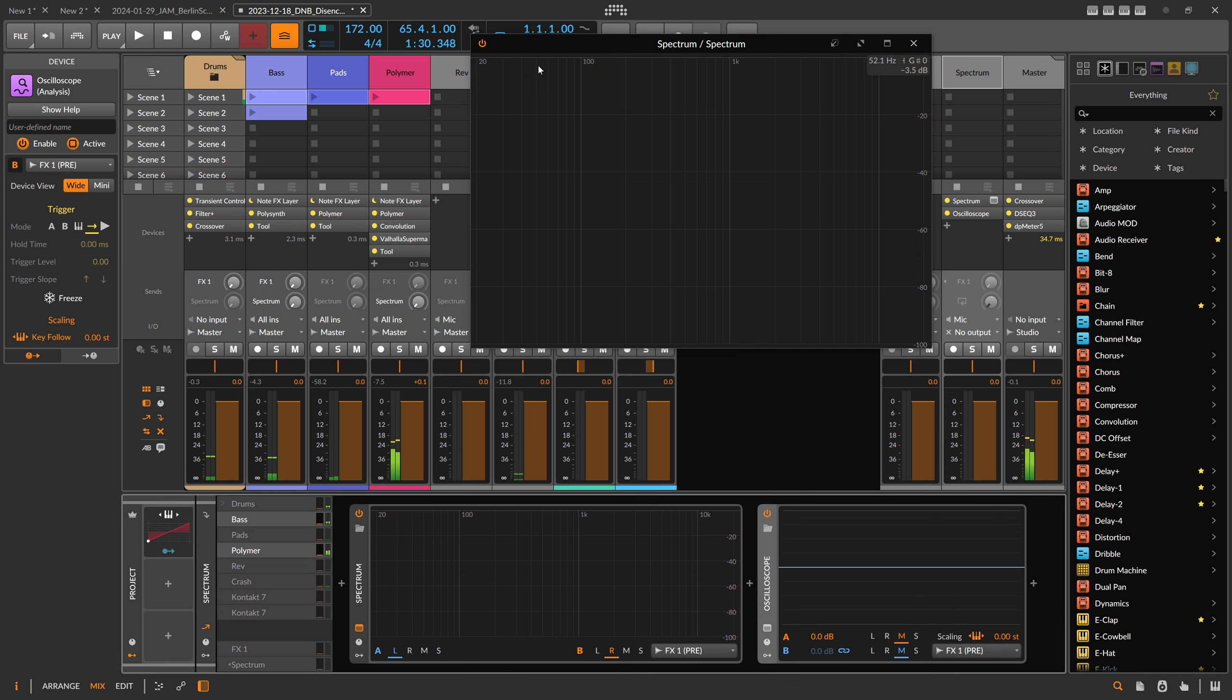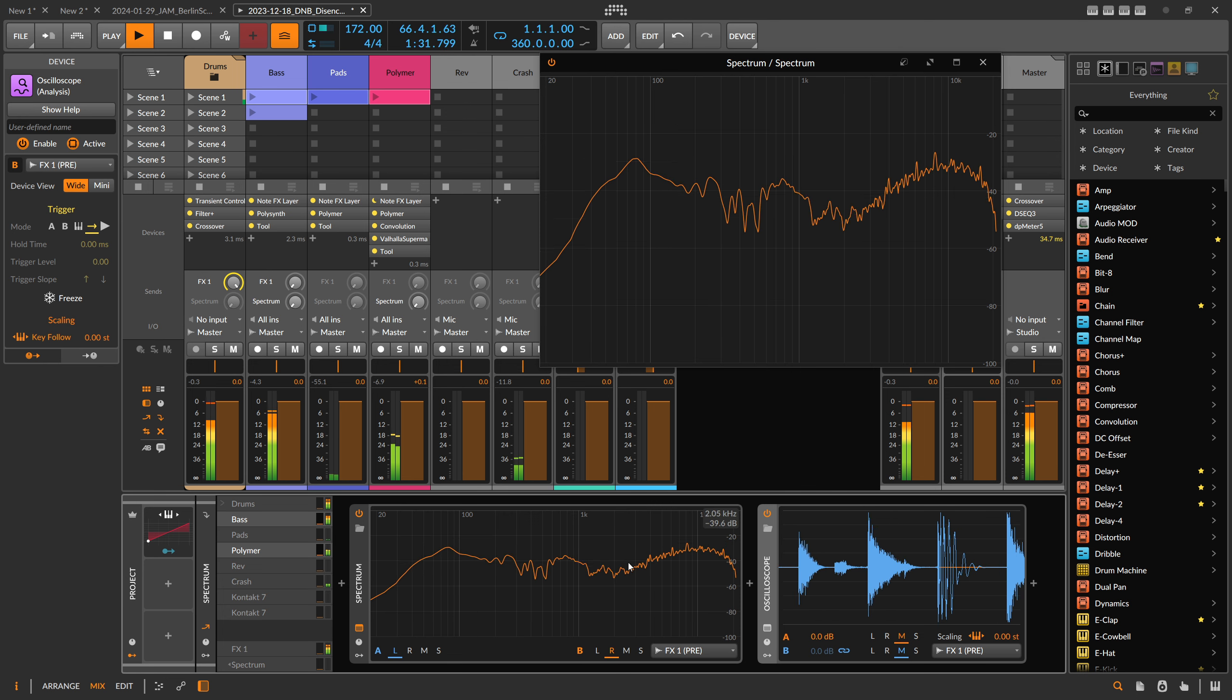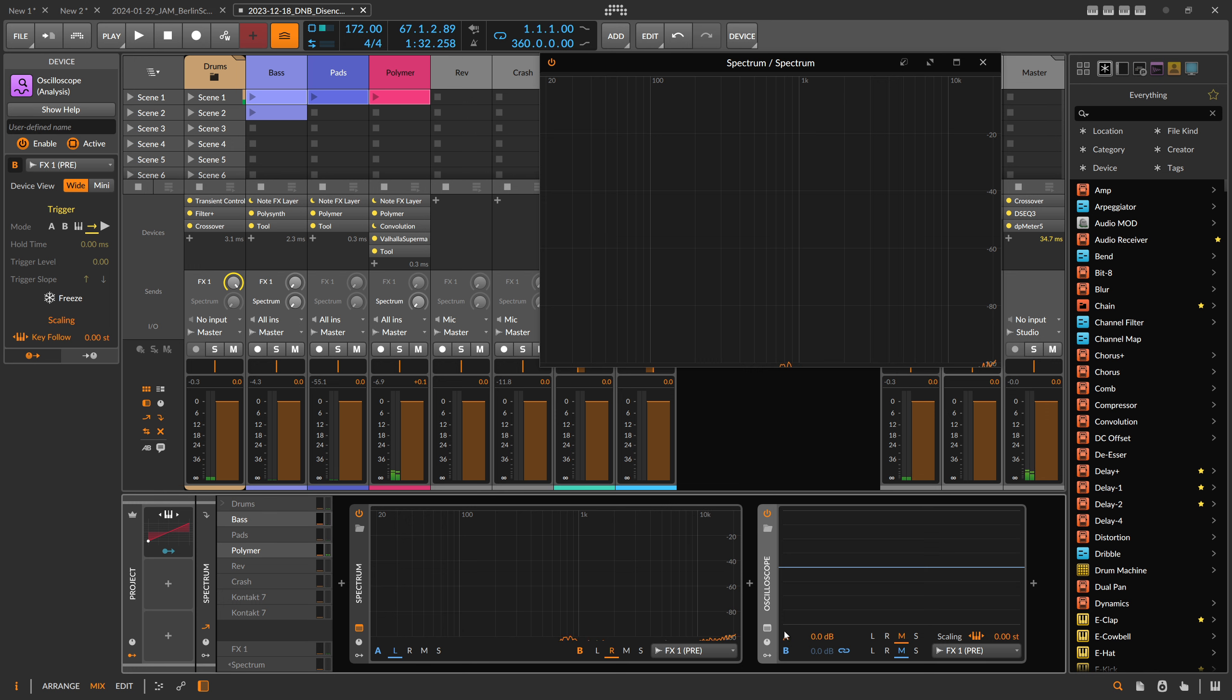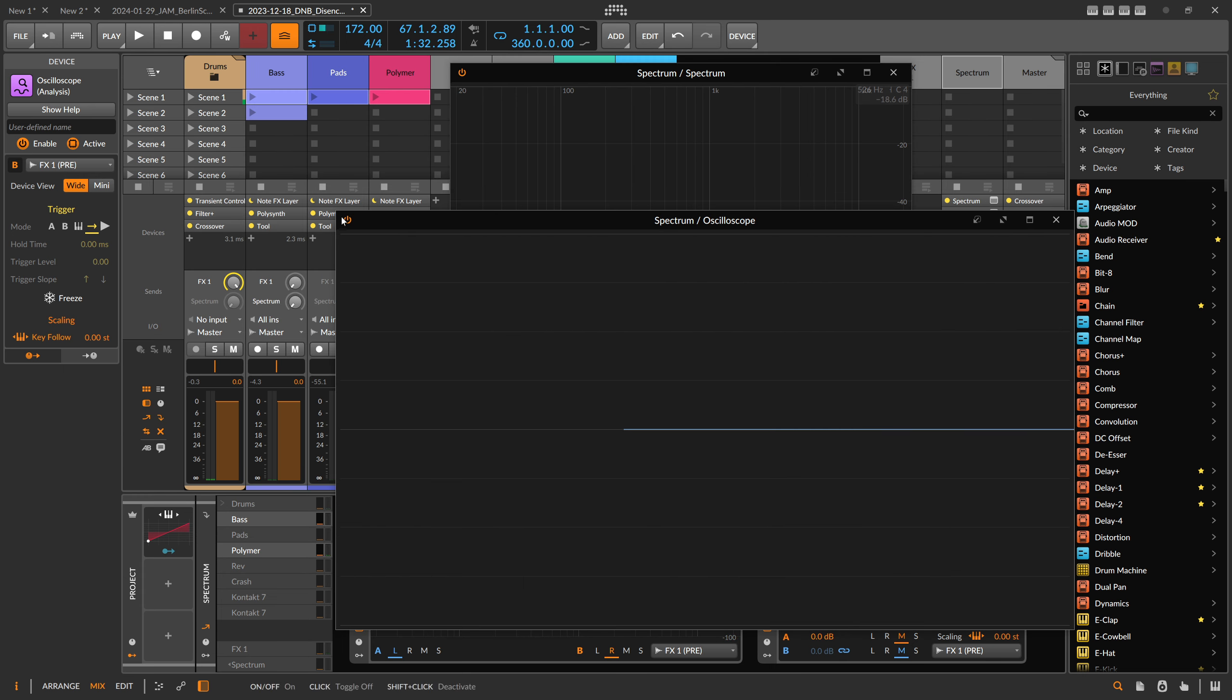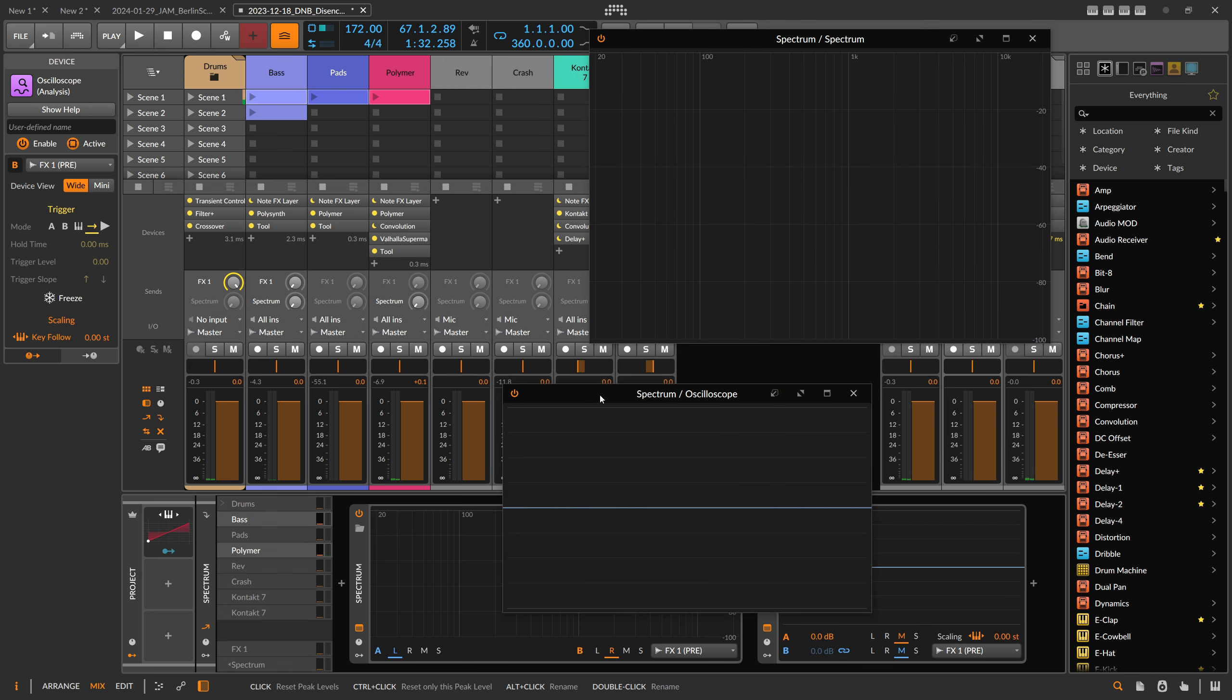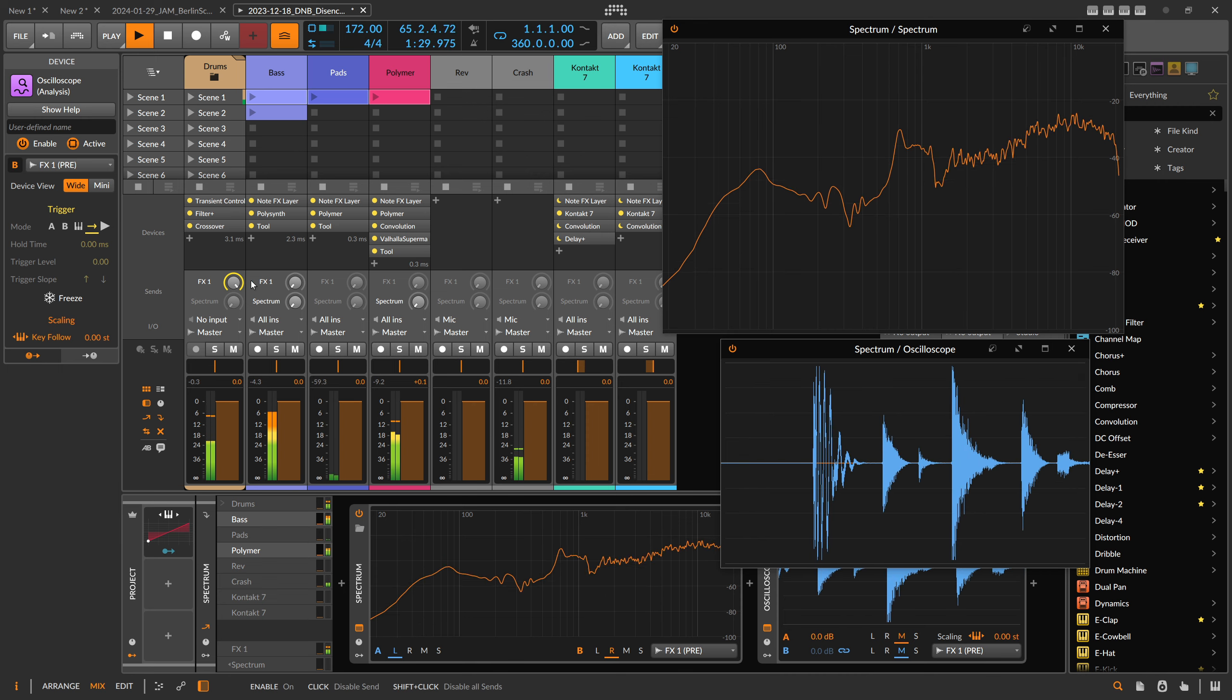Then we have to use certain things. You can see the problem here is the coloring is completely the opposite. A is blue and here A is orange. So if you detach this also and put it on a second screen or in the corner, it kind of messes you up sometimes.